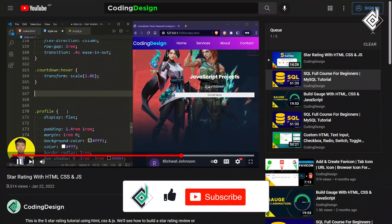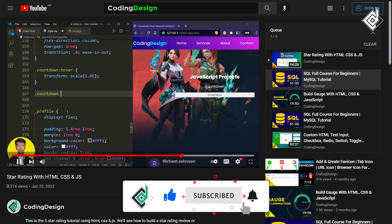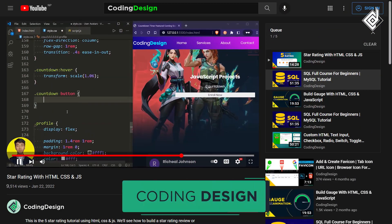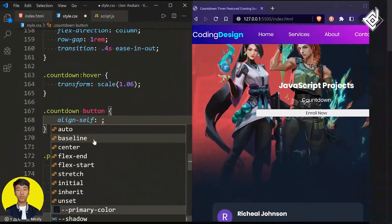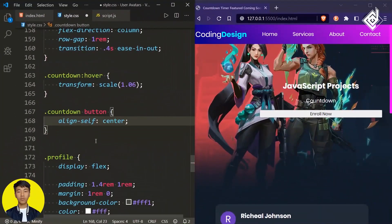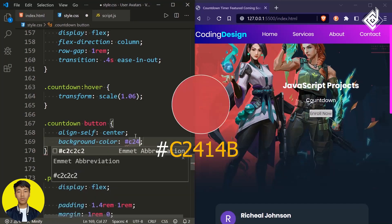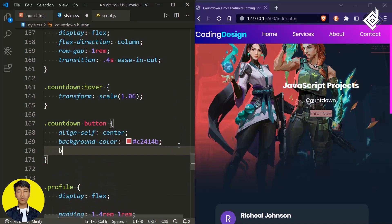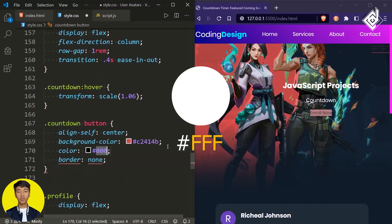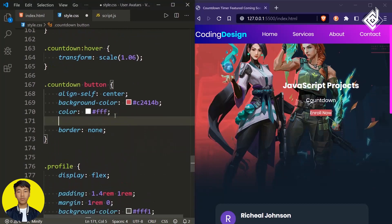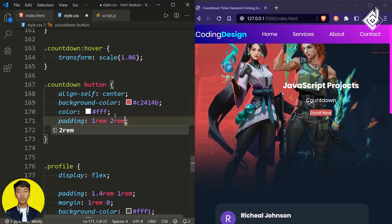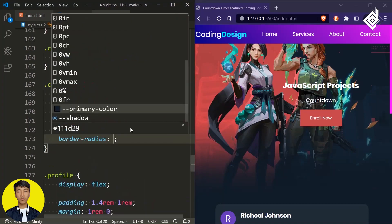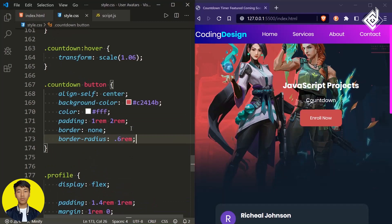For the button element within the div with class name 'countdown', I am giving align-self to center, background color of orange-red, and removing the border with border: none. Let's give text color white, and for padding: 1rem top and bottom, 2rem left and right.